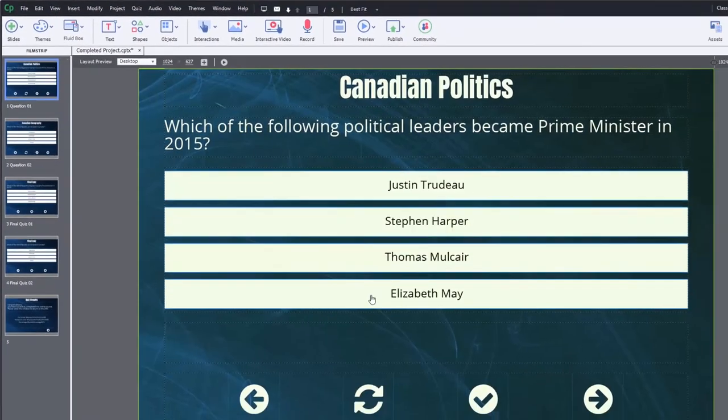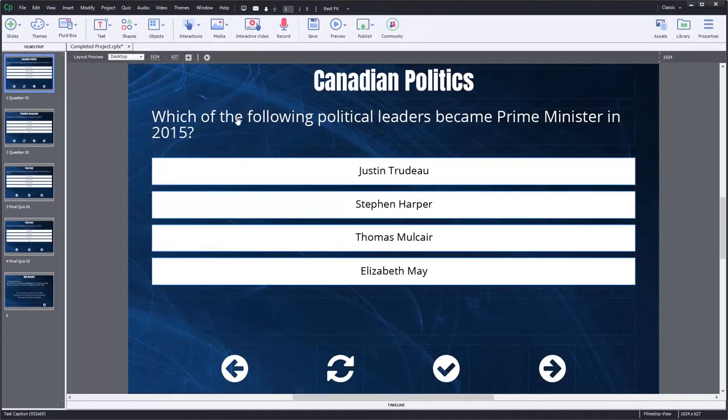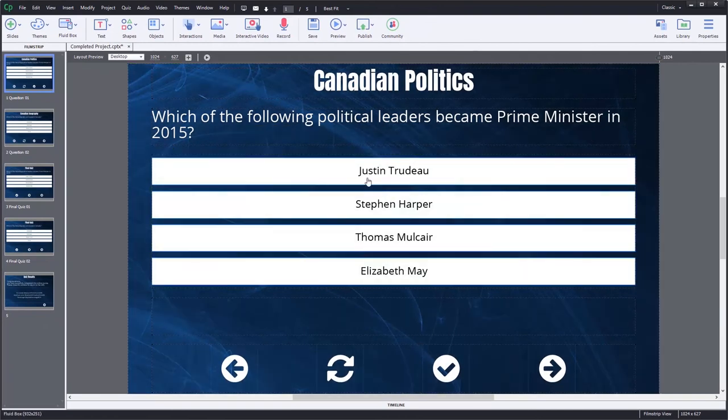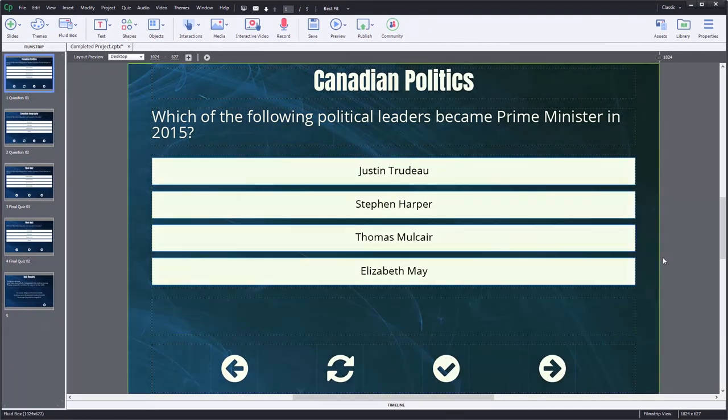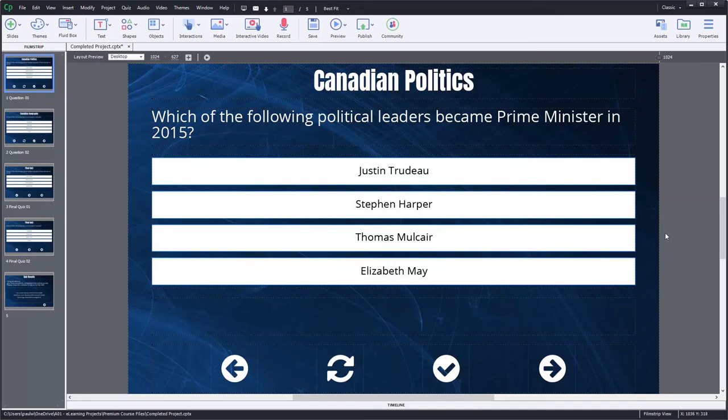And what will happen is this will update to Open Sans. All of the objects here are now Open Sans. And I can continue to work on this project and publish it, save it, whatever I need to do.